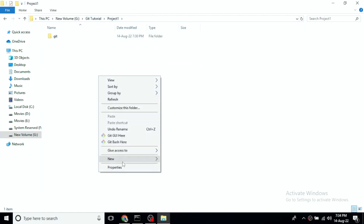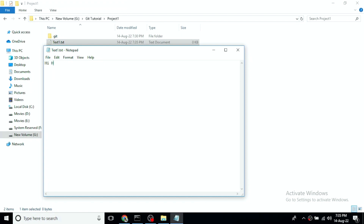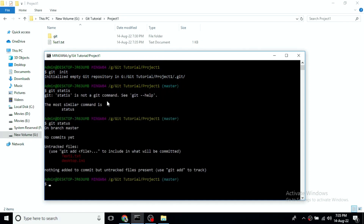For example, we create a file — a text document. We create a text file and add some data: 'Hello world'. We add and save it. Now we have already opened the command prompt. So here we check `git status`. If you run the status, in the repository there is a branch. On branch master — no commits yet. Untracked files. Then we track the files.